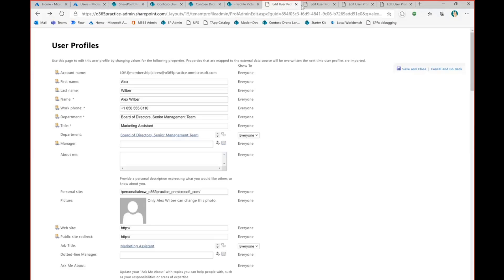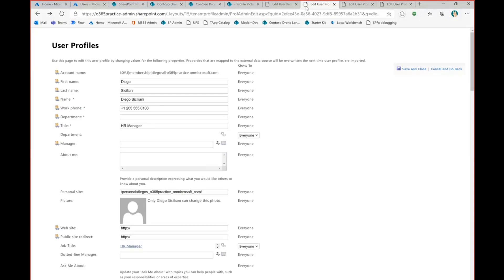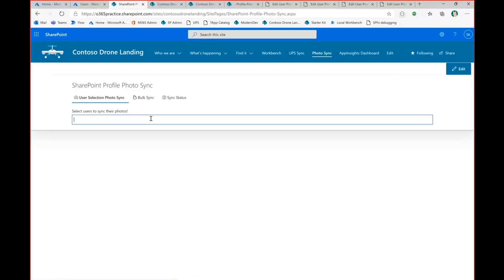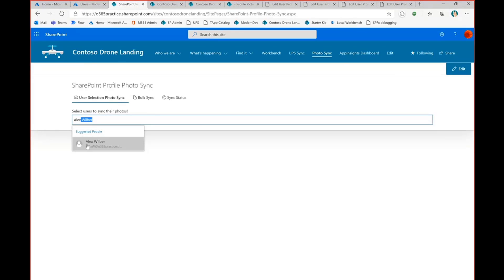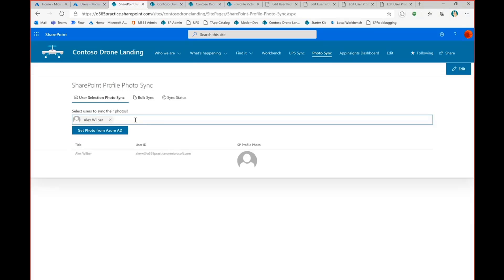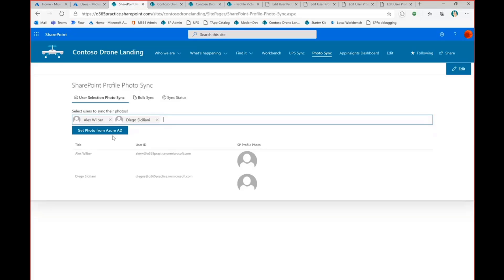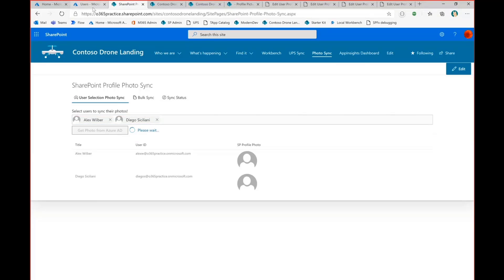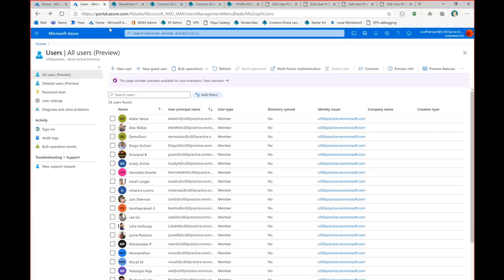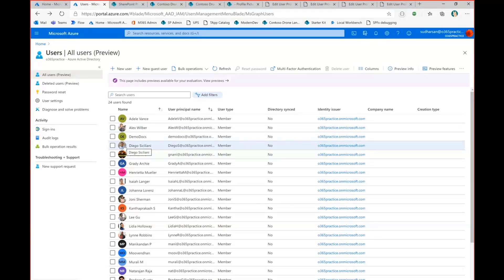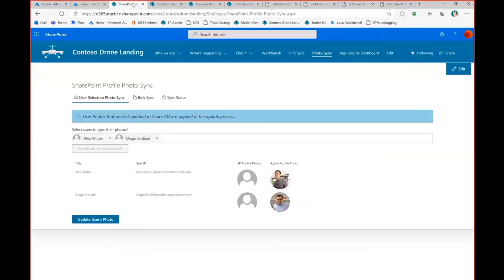So the first one is Alex and Diego. So let me choose the name. So you can see here the photos are not updated. So if you see here the photos are not updated. And Diego. Okay. So once you select it, I'll be displaying their title, user ID, and then the current photo from SharePoint. And once you click this button, so this will trigger, this will get the photo from Azure, Azure AD. So if you see for Alex, you can see the photo here and for Diego, there is a photo. And you can see the photos will be displayed here.